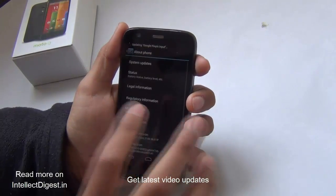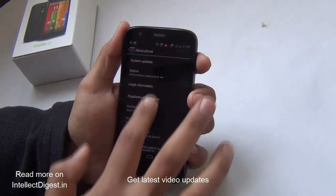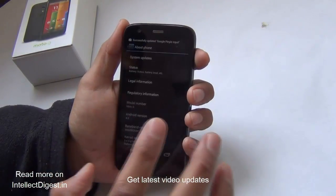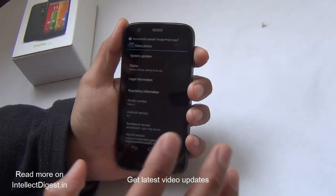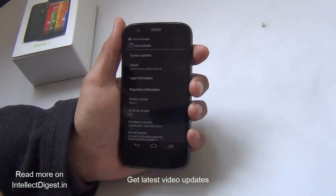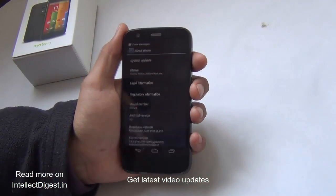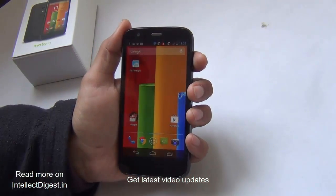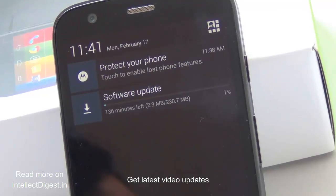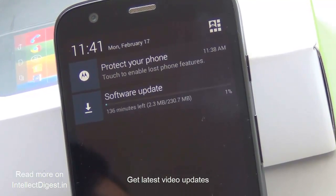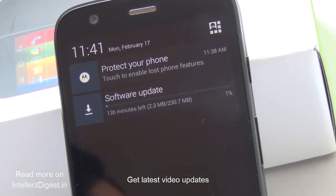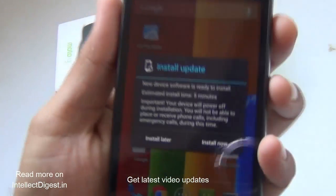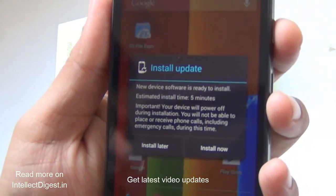Make sure that you are connected to a good high-speed data network before you start the download. Once you hit Download, it will take some time — give it some time to download and come back again.